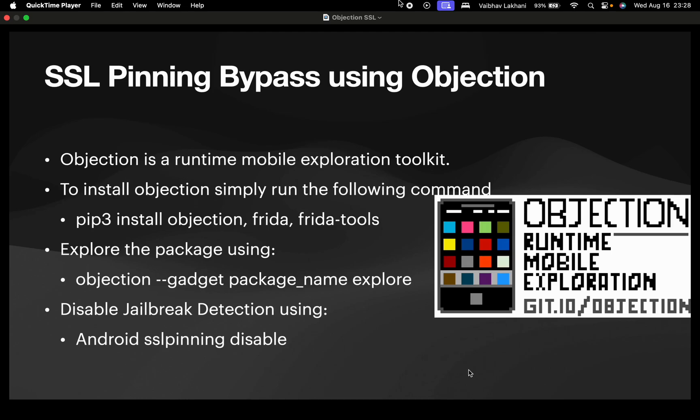Hello all, in this video we are going to have a look at how you can bypass SSL pinning using Objection. As you all know, Objection is a runtime mobile exploration toolkit.